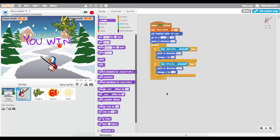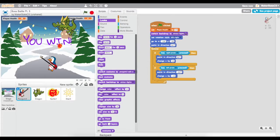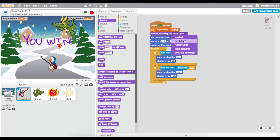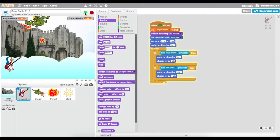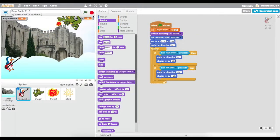Now that we have this new backdrop, one thing that's important is making sure we start on the proper backdrop. When this game starts, we want to switch backdrop to Castle 5. If we go back with our green flag, now we start on the proper backdrop.